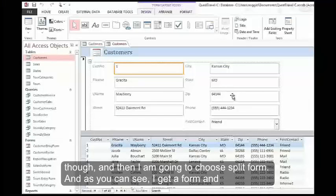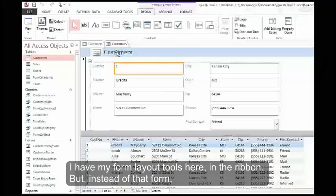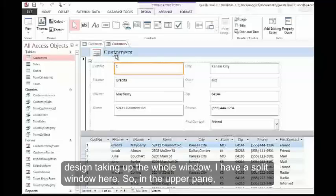As you can see, I get a form, and I have my form layout tools here in the ribbon. But instead of that form design taking up the whole window, I have a split window here.